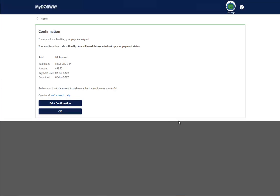The confirmation screen will appear next. Choose Print Confirmation or write down your confirmation code. You'll need this code if you ever need to look up or cancel your payment. Click OK to return to the My Doorway Home screen.